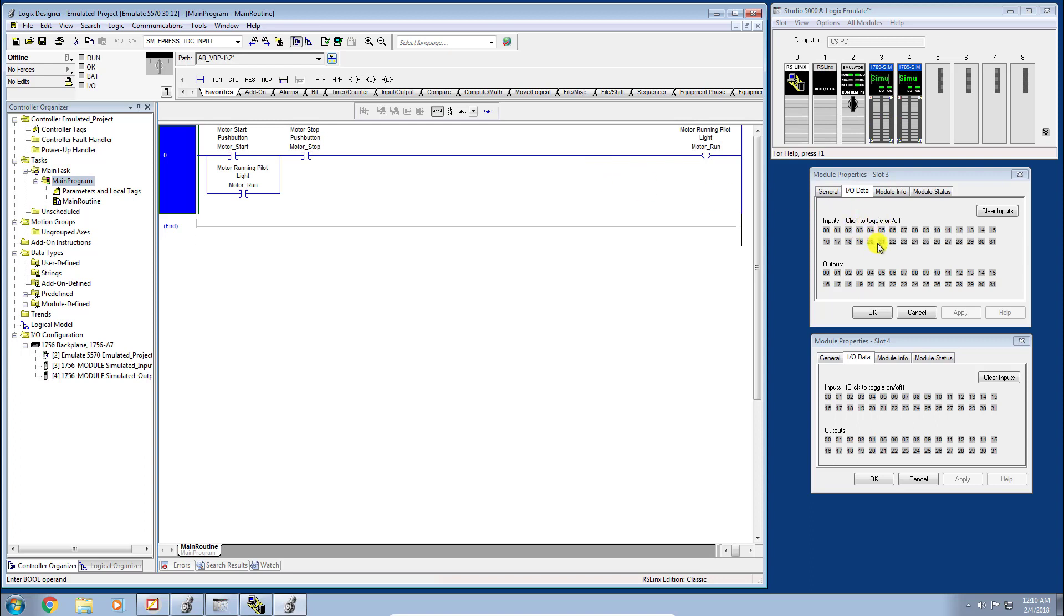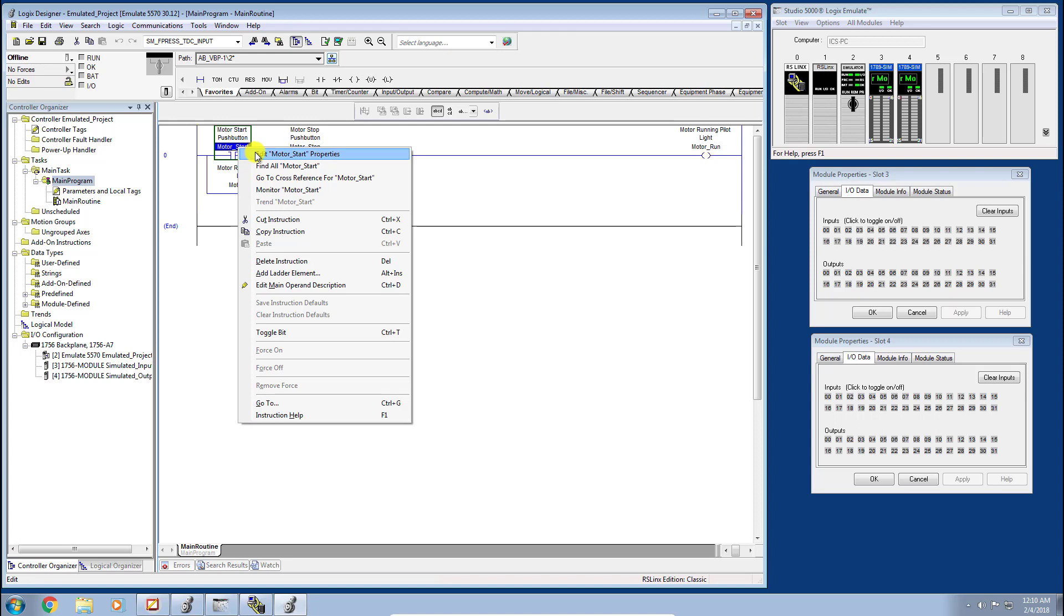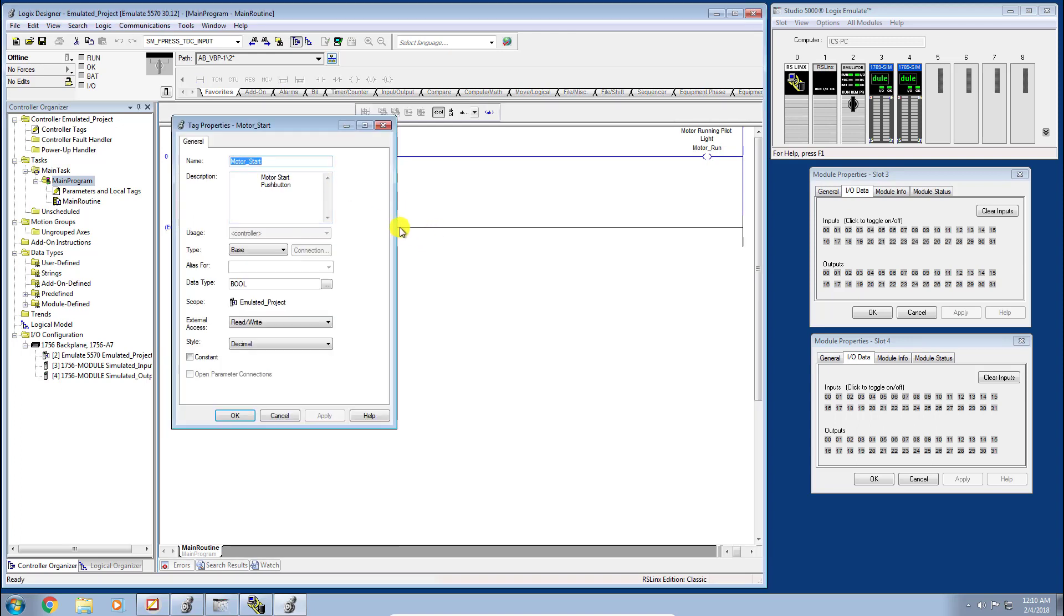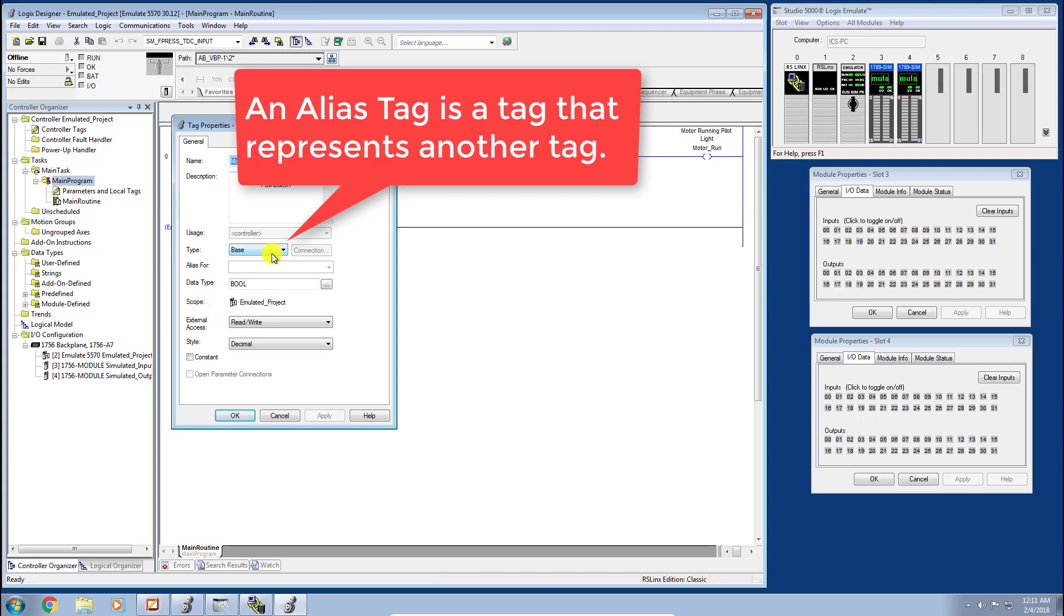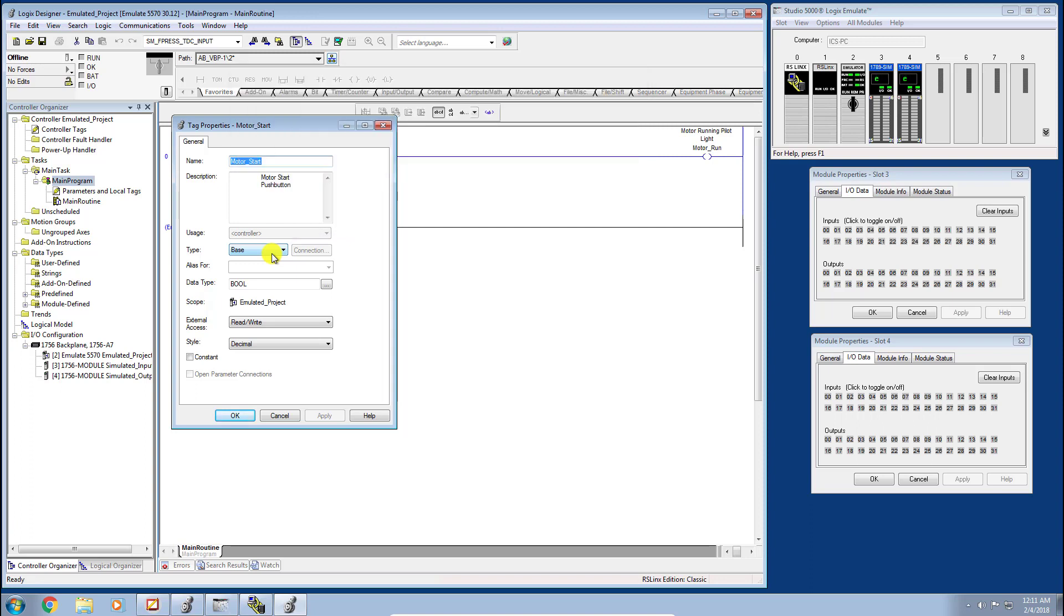To do that, we need to go in and edit the existing tags we created. I'm going to do that by right-clicking the tag name and going to Edit Properties to create an alias tag. What we need to do is change the type. And what is an alias tag before we even do that? An alias tag is a tag that represents another tag. You can think of it as a pointer if any of you have any programming or C experience. It's a pointer to another location in memory, and that location that we're going to point to is a simulated or physical input or output point.